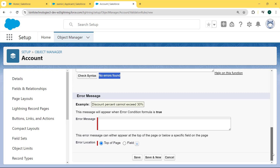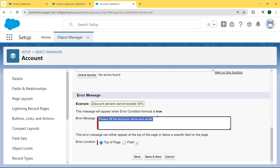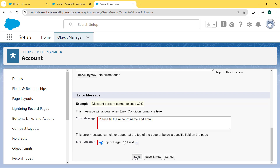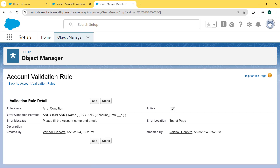Scroll to the bottom and now enter the error message. Here we are filling in the error message as: 'Please fill the Account Name and Email.' Now enter the error location — here we are selecting Top of the Page — and hit the Save button. Our Account validation rule for the AND condition is created successfully.